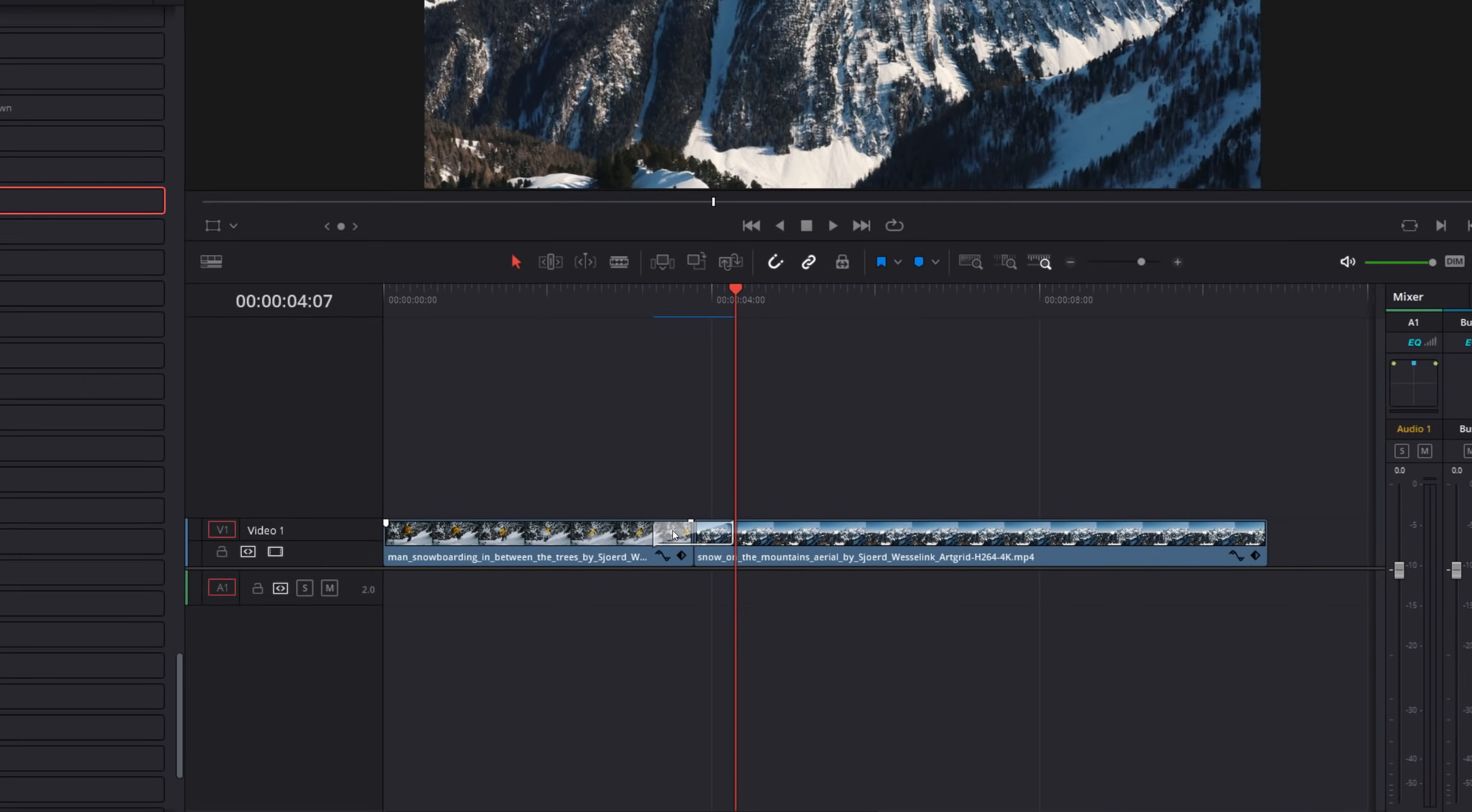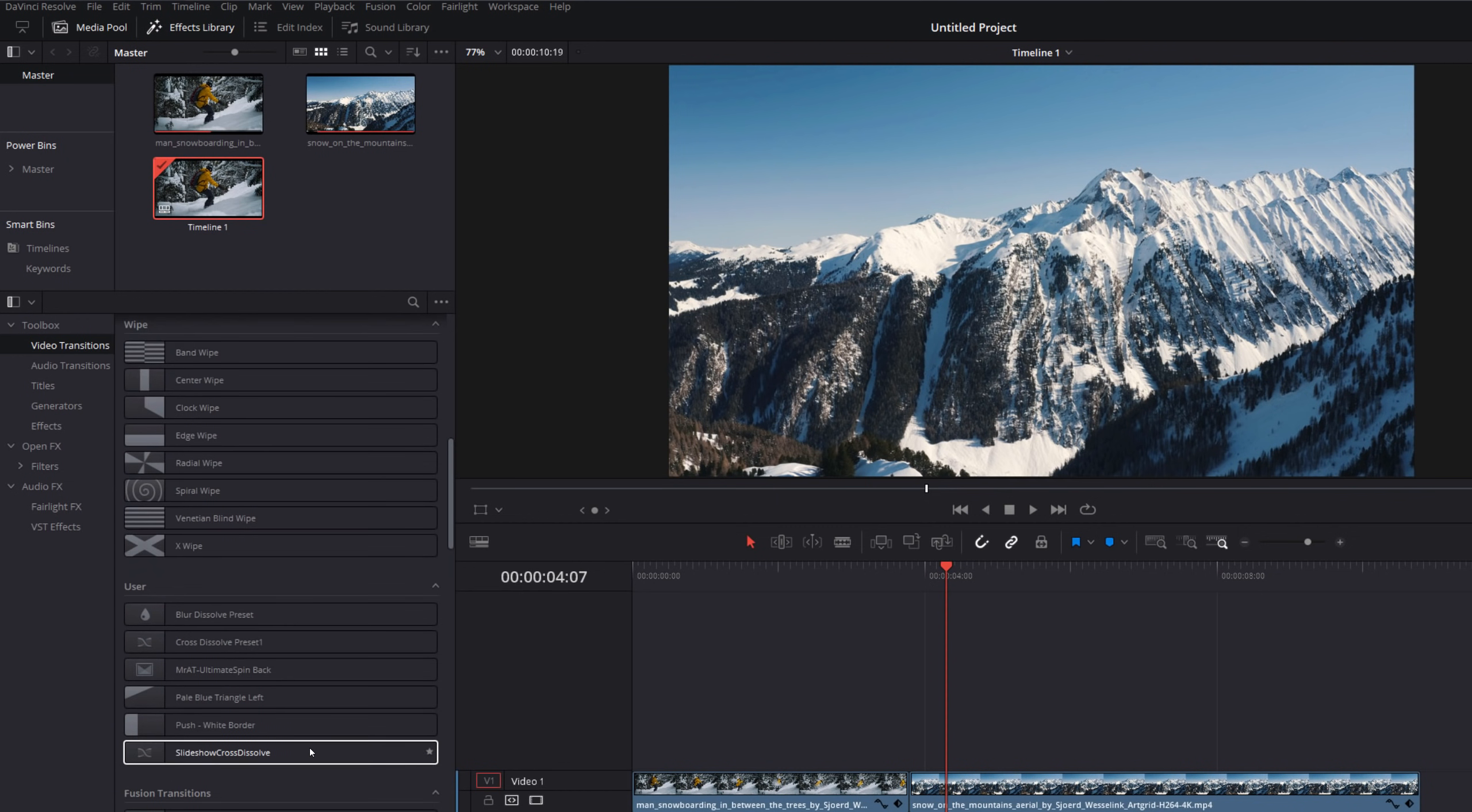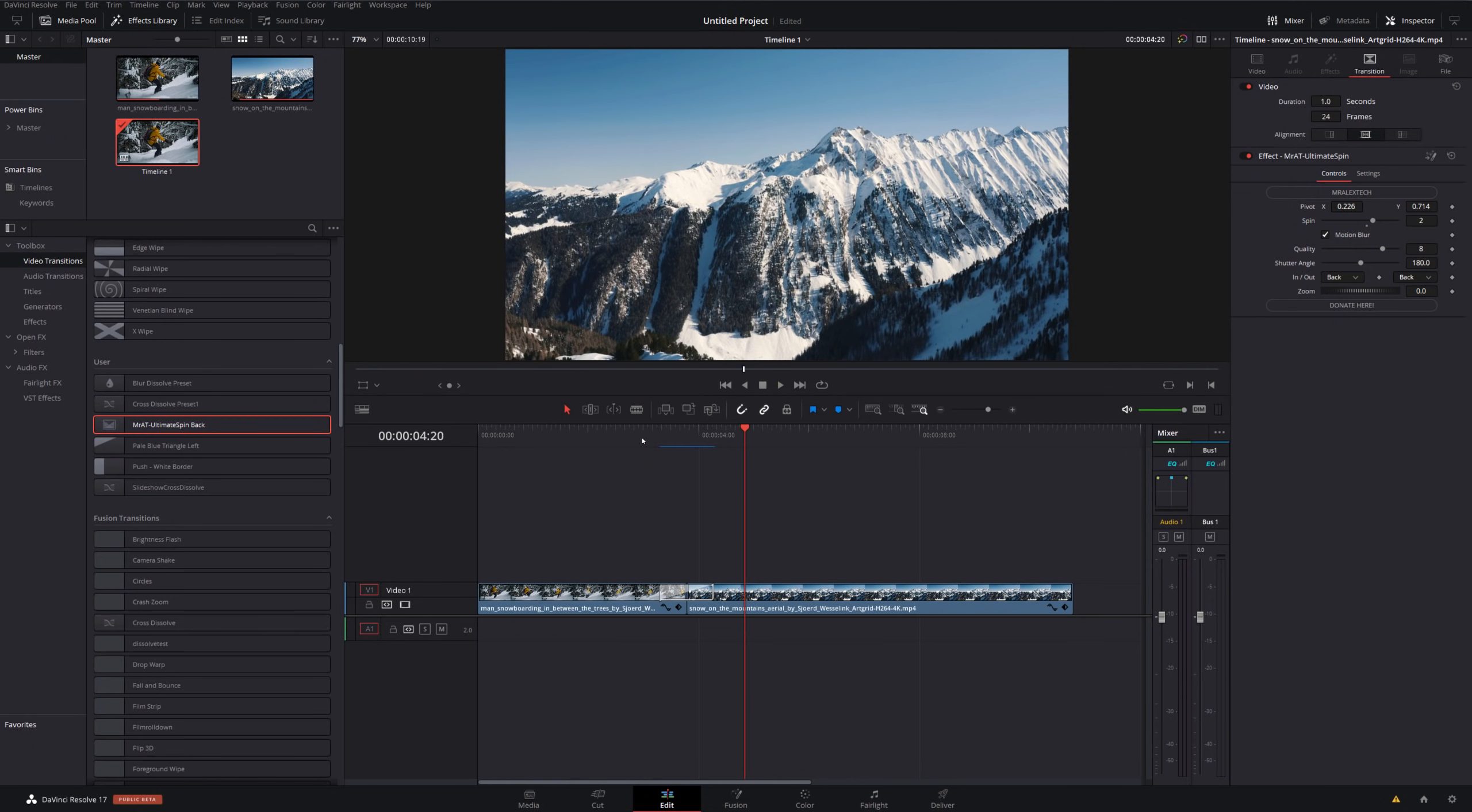So we're going to right click on the transition on the timeline and we're going to create a transition preset. We can then give that a name. So I'm just going to call this one back and then click on OK. Then we can just delete that from the timeline. And if we scroll up still within the effects library and the video transitions area, scroll up until you see the user area. Now within there, you should see your Mr. AT Ultimate Spin Back transition. We can then grab that, put that on our timeline and it will remember all of the settings that we had before. So you can see my pivot, spin, in and out and everything else. So then if we just hit play, we've got this transition ready to go. So you can use these four transitions to create whatever transitions you want.